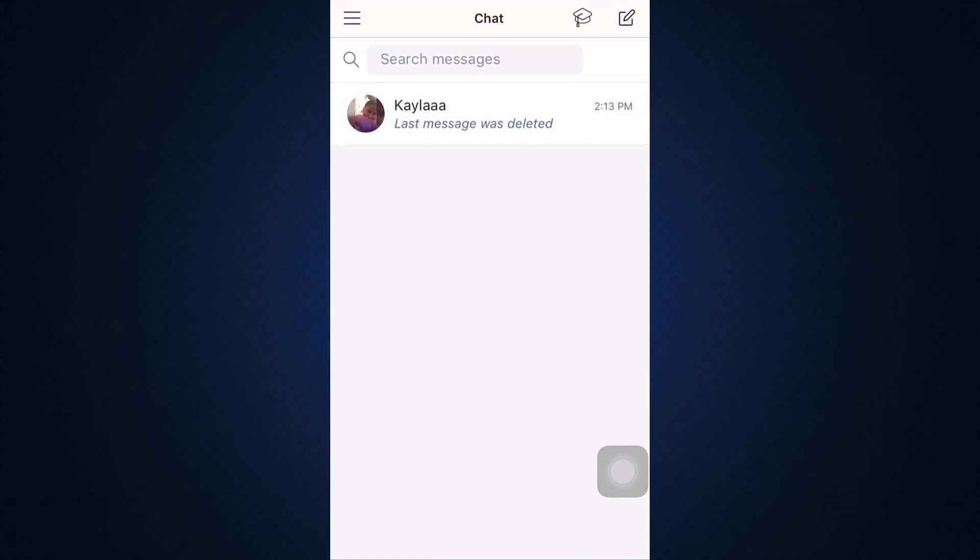So this is basically how you can delete your messages. It's a very simple process and I hope that I have been of help to you.